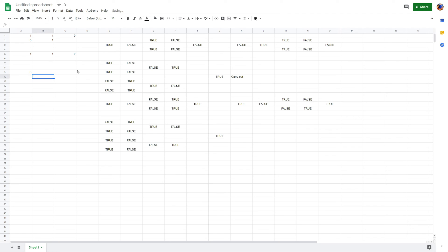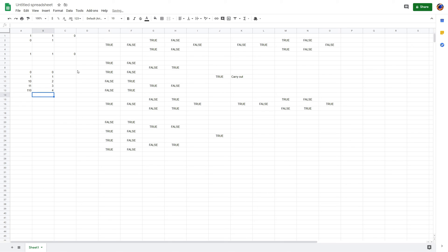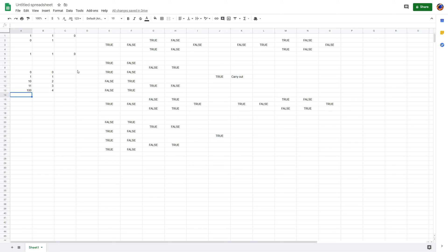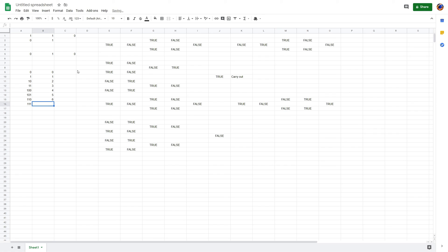Just in case you don't know: 0 is equal to 0, 1 is equal to 1, 10 is 2, 11 is 3, 100 is 4, 101 is 5, 110 is 6, 111 is 7, 1000 is 8.